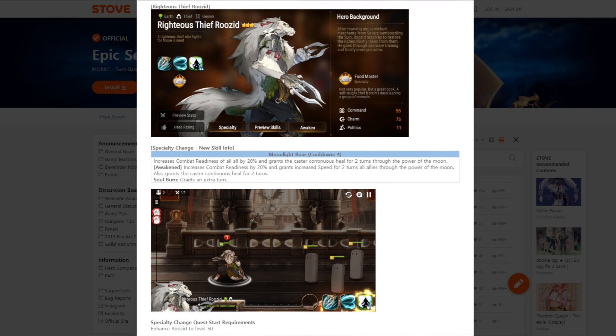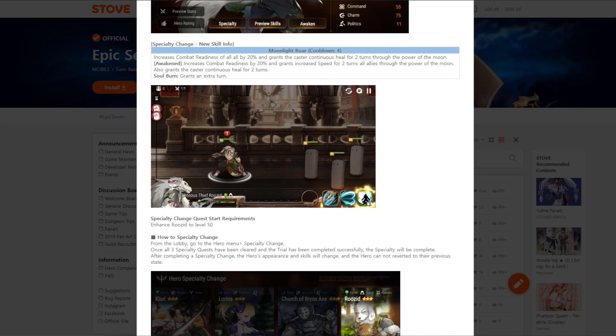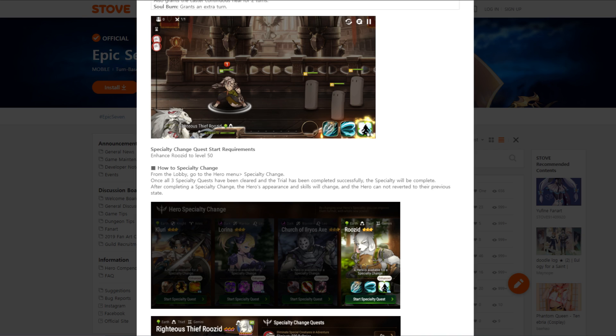Specialty change new skill info. Moonlight Roar, cooldown four. Increases combat readiness of all allies by 20% and grants a caster for continuous heal for two turns. Awakened: Increases combat readiness by 20% and grants increased speed for two turns of all allies. Also grants a caster for continuous heal for two turns. Wow. And if you soul burn, grants an additional turn. And that's only a cooldown of four. That is one amazing S3 right there.